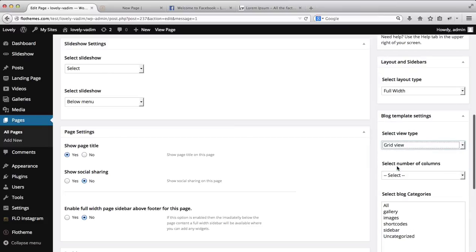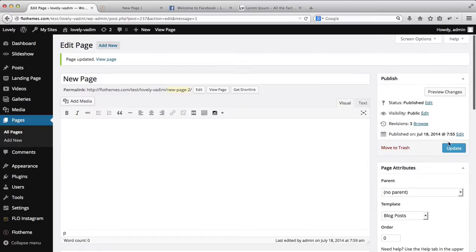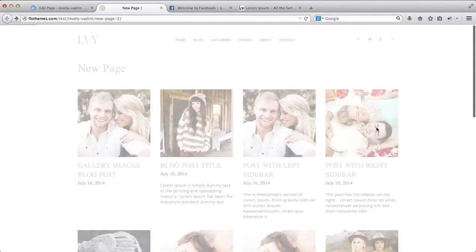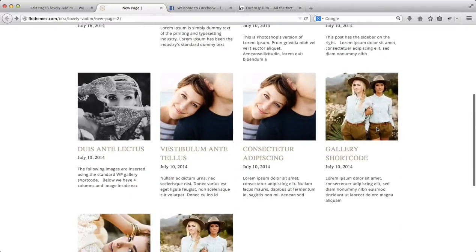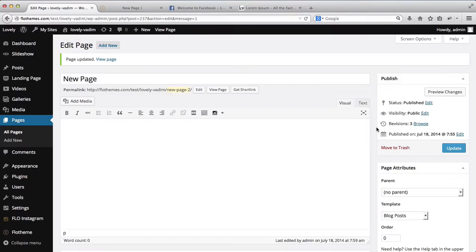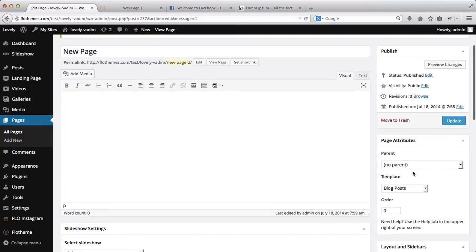You have some options over here — for example, a basic grid view. Then you can click on update, refresh, and here we have a grid view. As I mentioned, other options for the blog page settings can be viewed in the video description below.